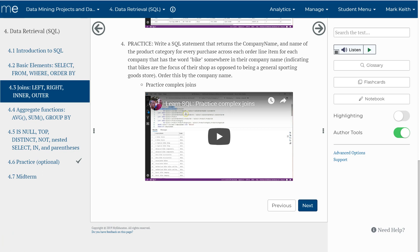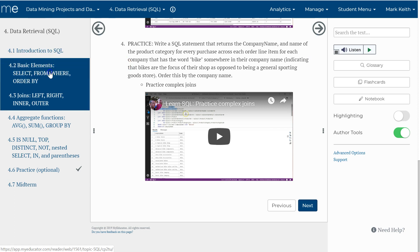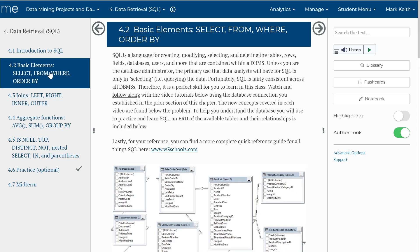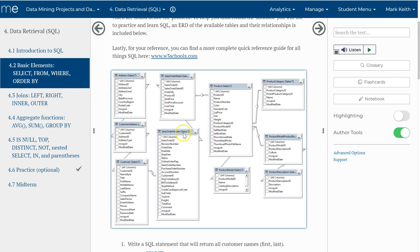So next I want to practice one more complex join and try to put all of this together. Some of you may still be struggling with how to understand which tables you'll need depending on the data you want to get. So here's what I want to do — let's take a look back at the ERD for the Sales LT database.